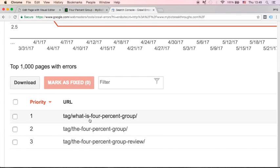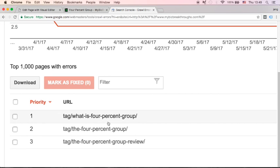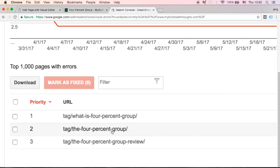In my case, I'm seeing errors for 'What is 4% Group,' 'The 4% Group,' and 'The 4% Group Review.' The reason I'm getting these is because I used to be a member of the 4% Group. When I decided to discontinue my membership, I deleted the pages from my website related to those posts without informing Google where to redirect my users.